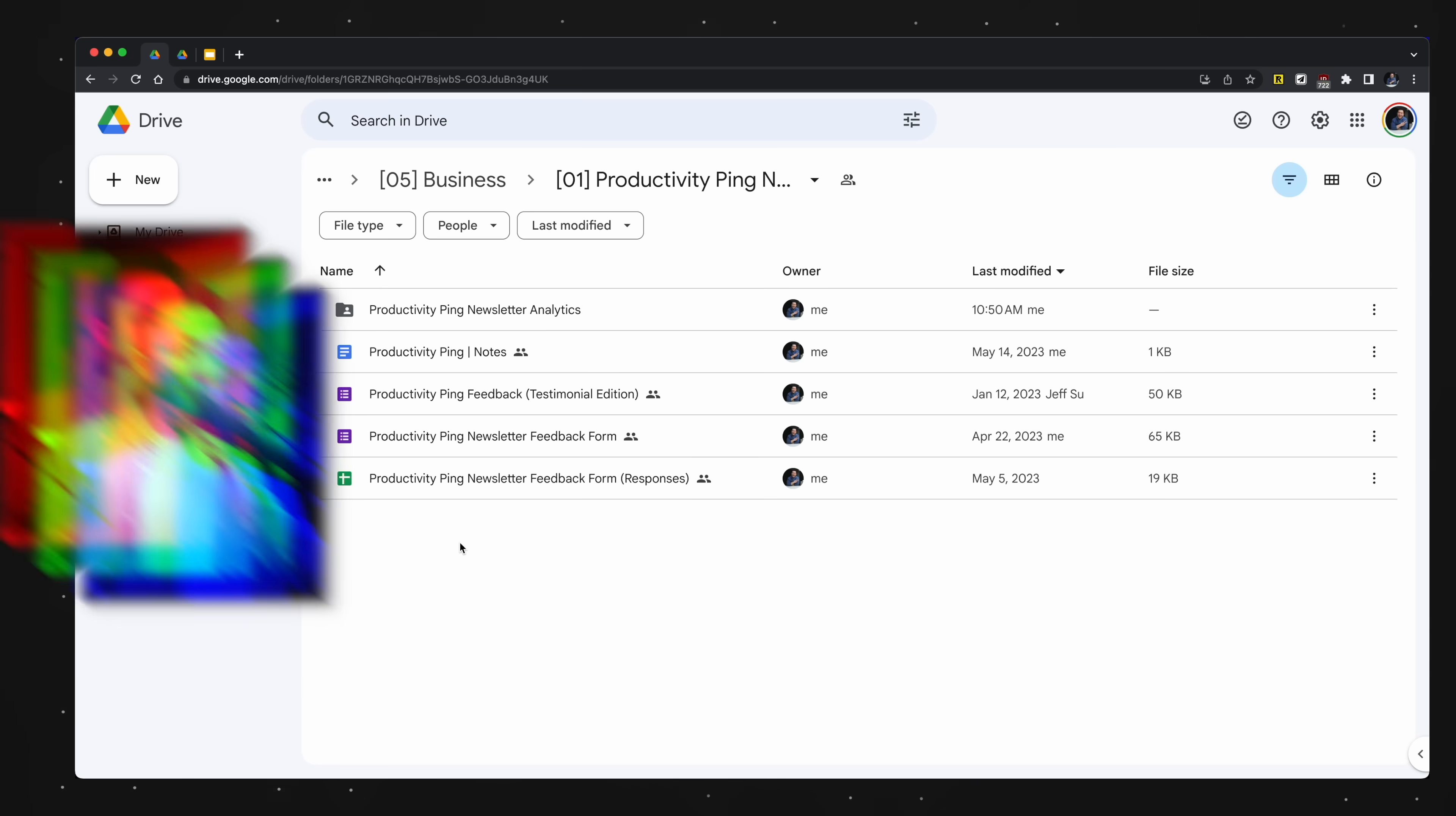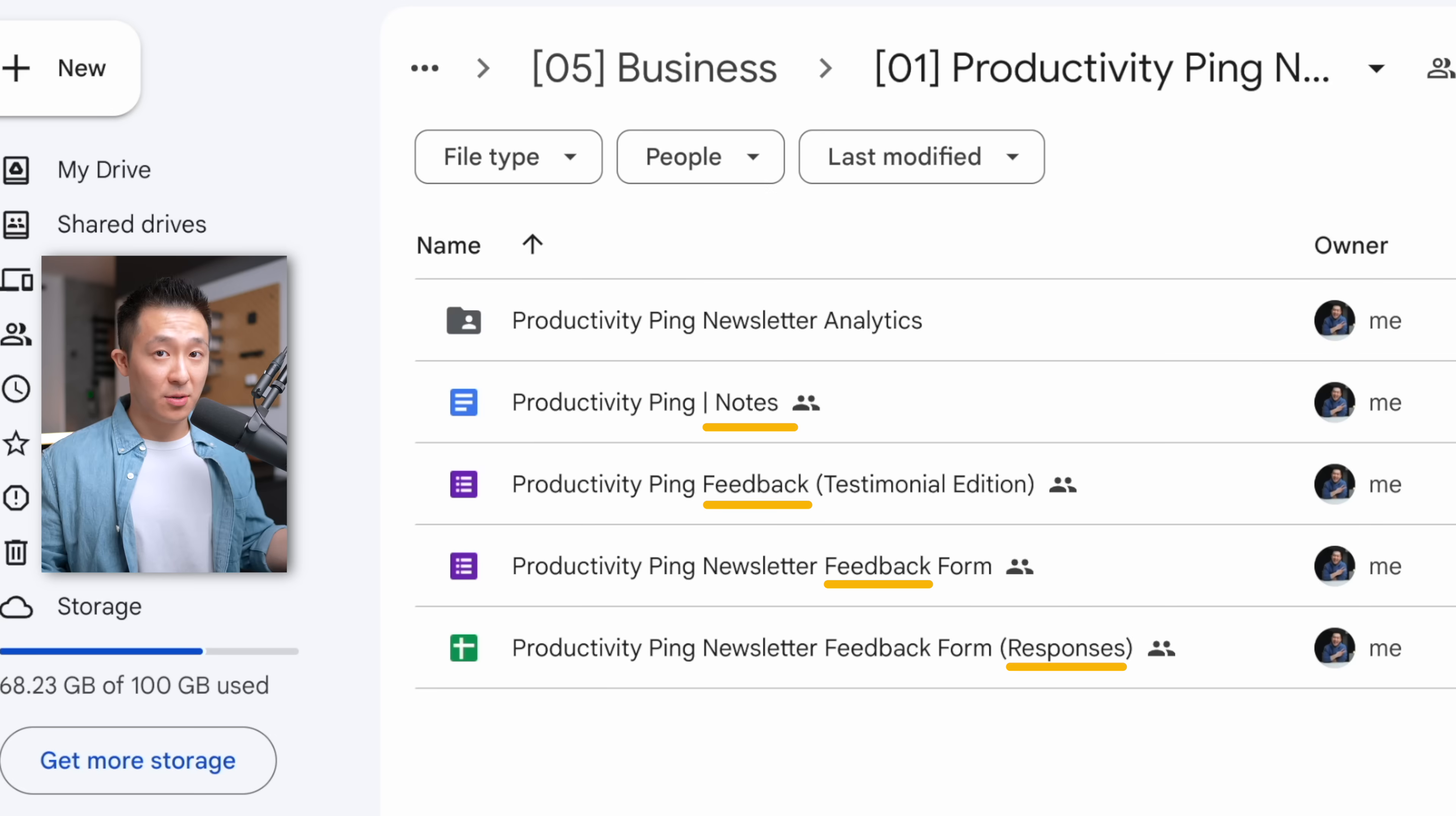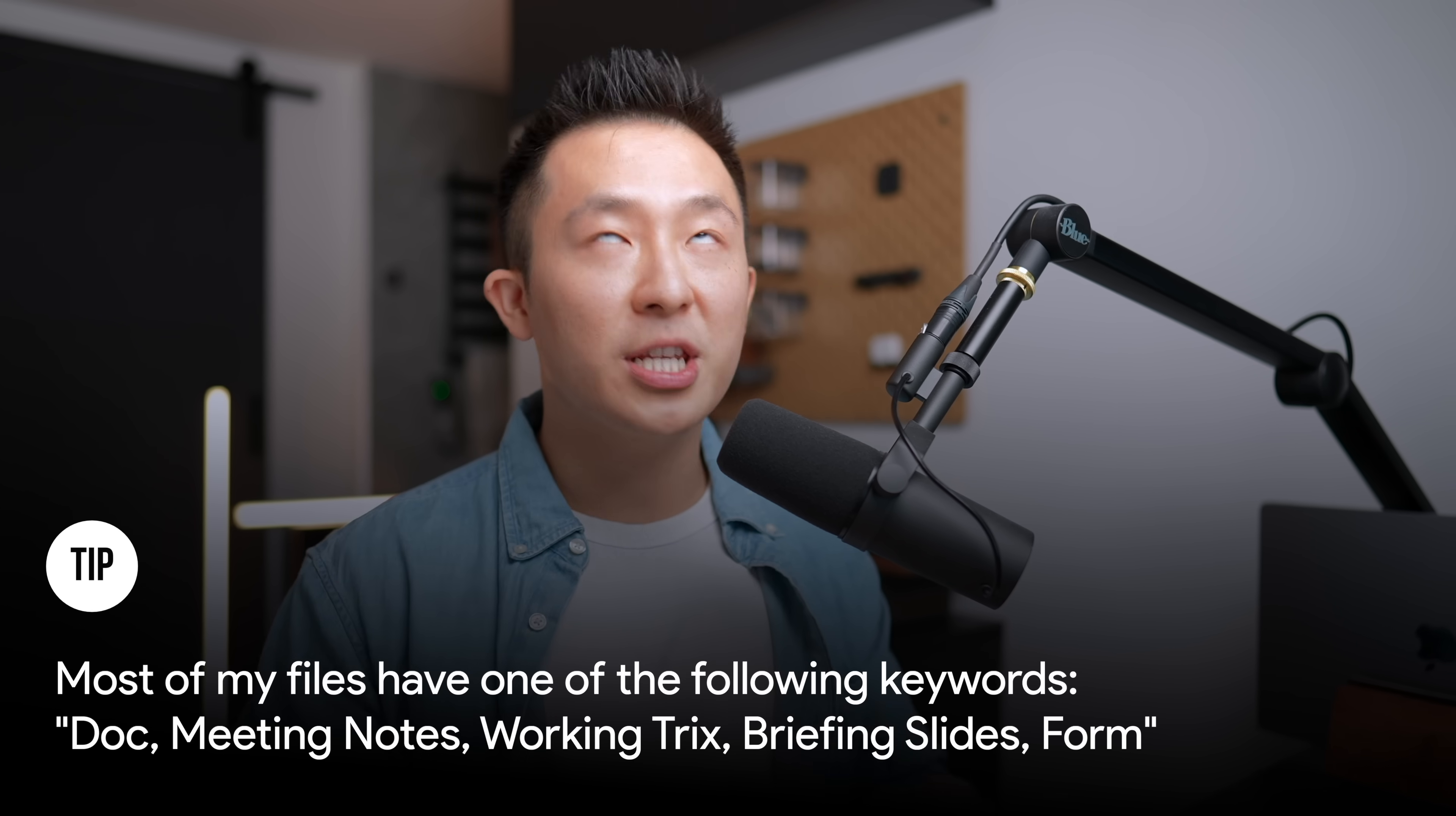For all folders and files that are not time-related and are equally important, so no 01, 02, 03, I leave them to be sorted alphabetically, but the rule is to be consistent in your naming so the documents are as searchable as possible. For example, most of my files have one of the following keywords: doc, meeting notes, working tricks, briefing slides, and form.